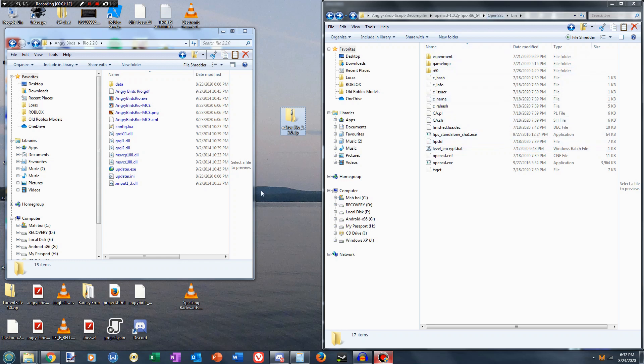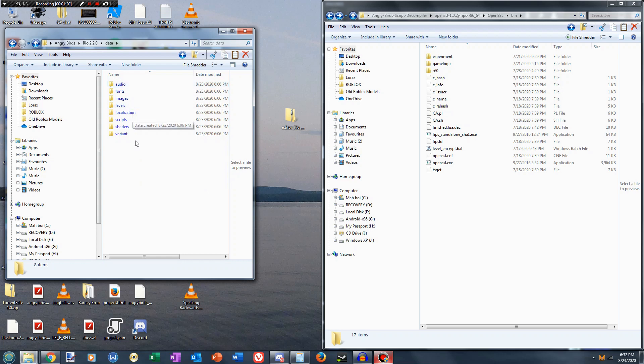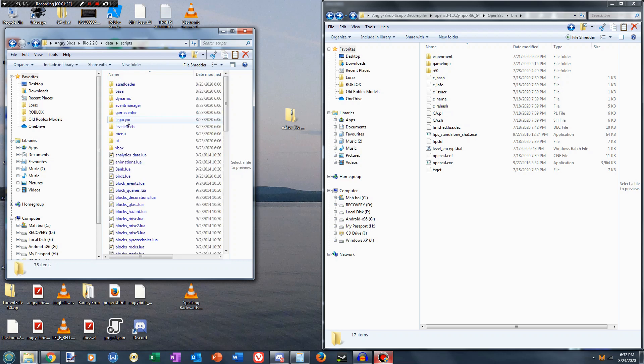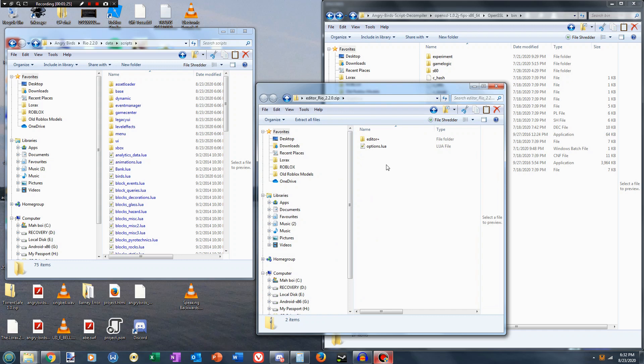Alright, so to start, we're going to get to our Rio 2.2.0 installation, go to the data folder, go to scripts, and open up the zip.